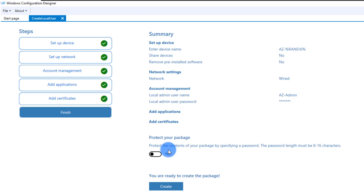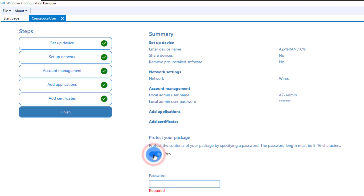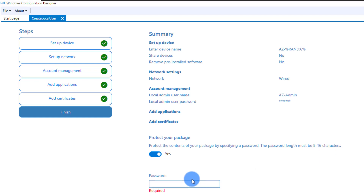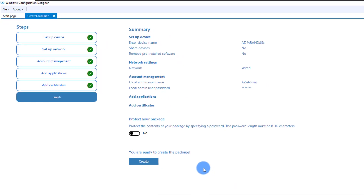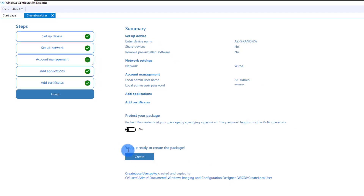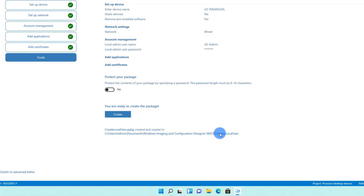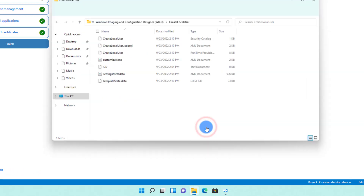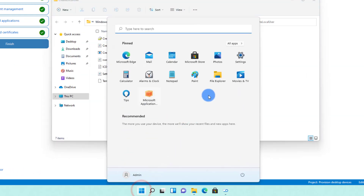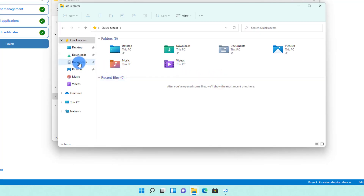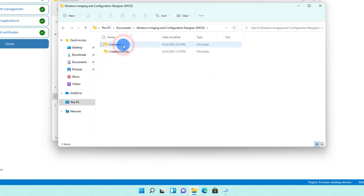Finally, it allows you to protect your package by setting a password — between 8 to 16 characters — so when the client wants to run it they have to know the password. Since this is a lab environment, I don't need that password. I'm going to go ahead and create the package. As quick as that, the package has been created. It shows the location — you can click there to open it, or browse manually to Documents > Windows Imaging and Configuration, where you'll see the package name.